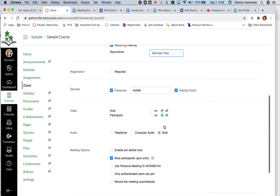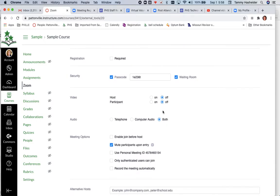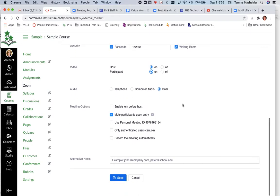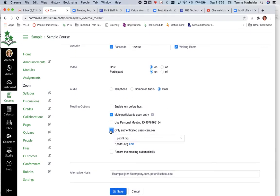I prefer my video on, but I'm going to let my students choose whether or not to turn their video on, or you can require it. It's totally up to you. You probably want to make sure that you check this box that only authenticated users can join.